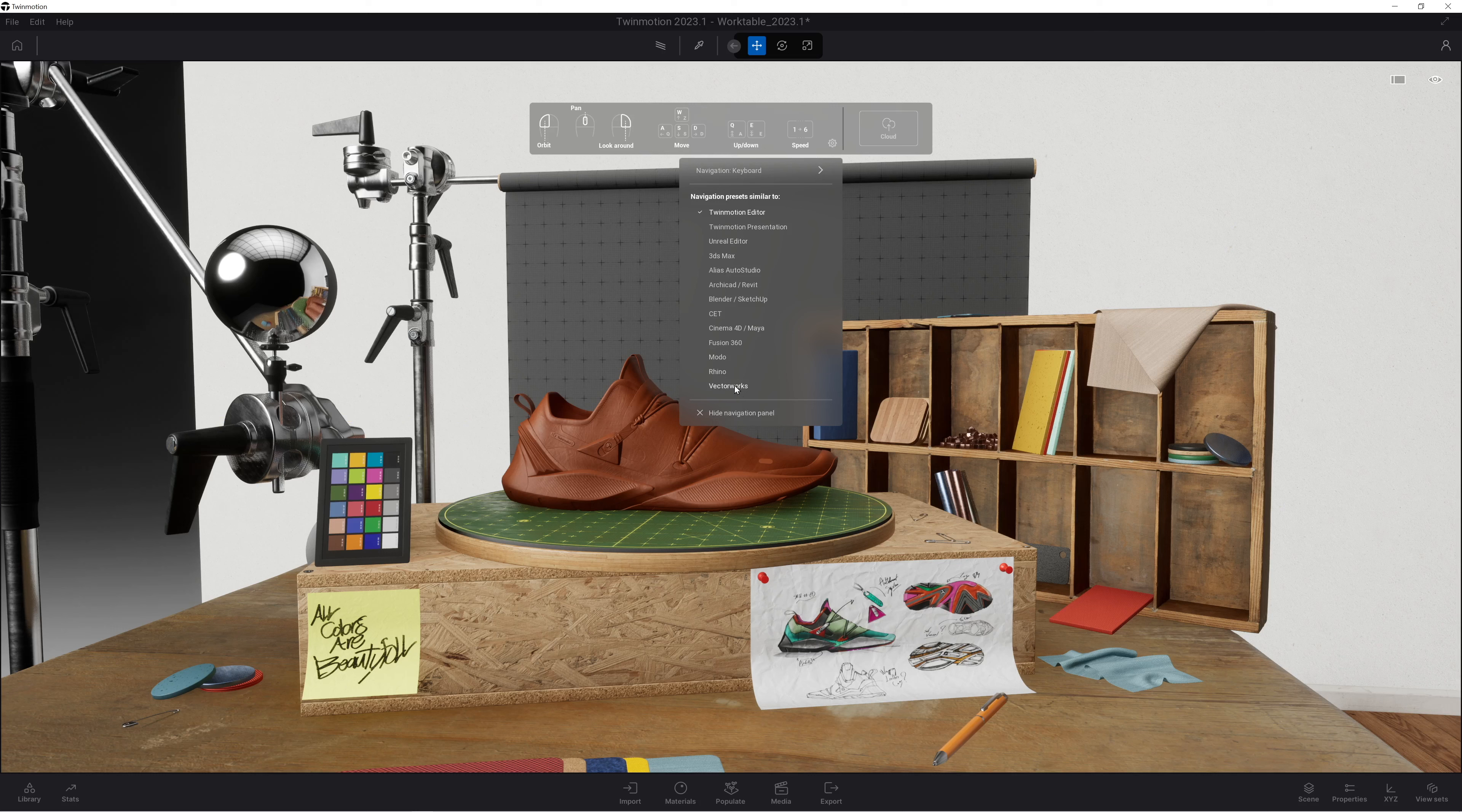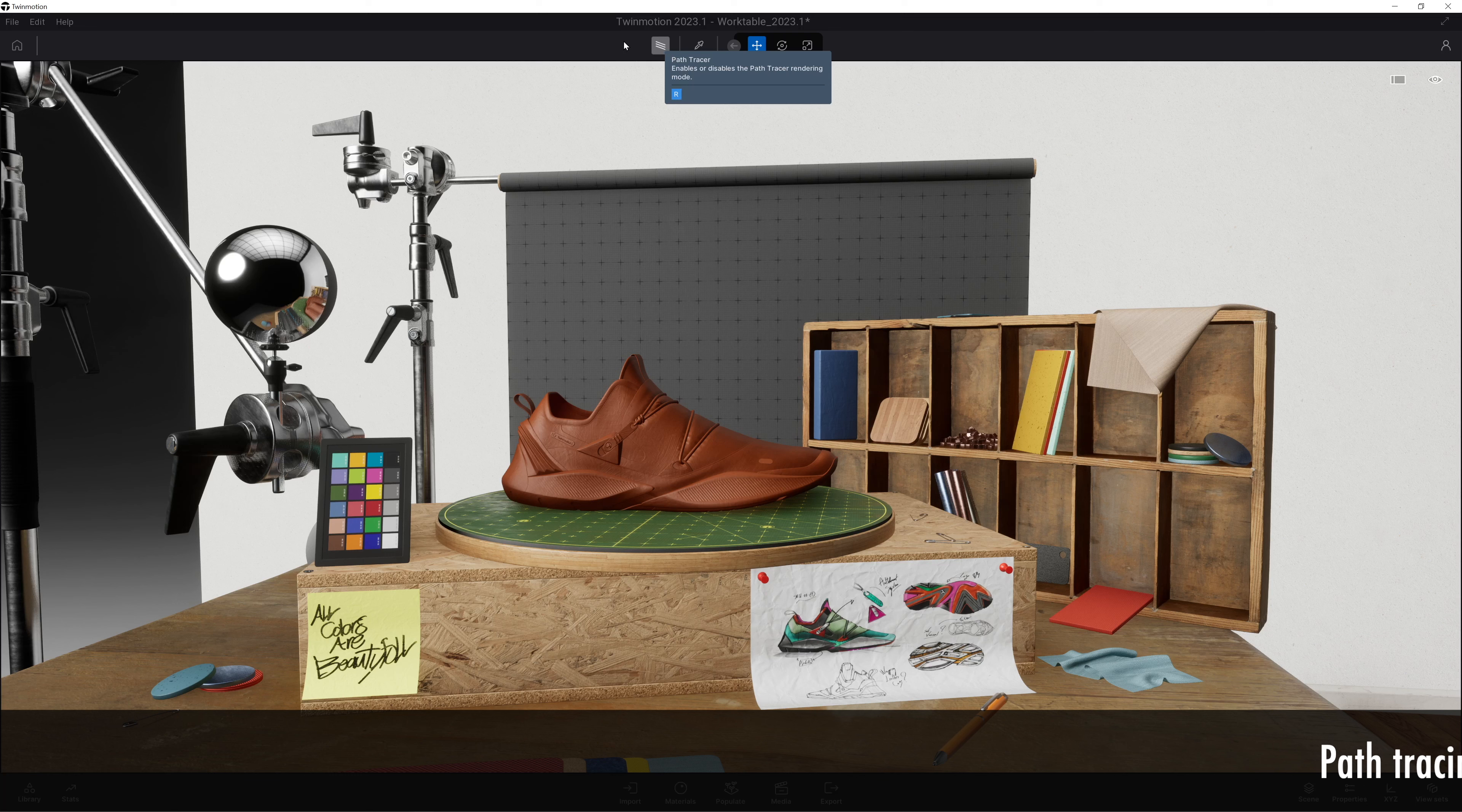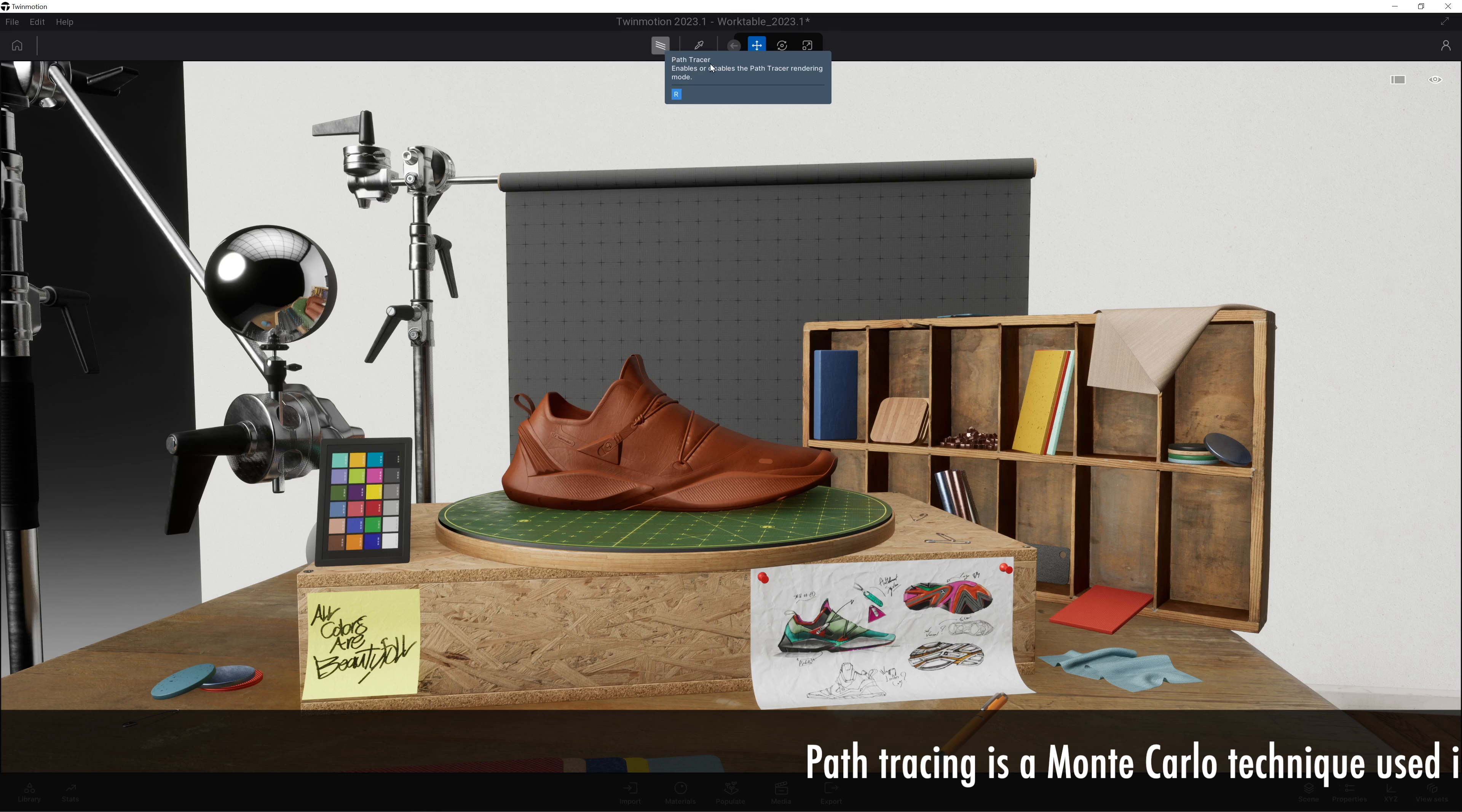I'm going to hide that navigation palette. Notice that you can set it to your favorite software - mine is Vectorworks. Here is the path tracing button, so let's click that and enable the path tracing.